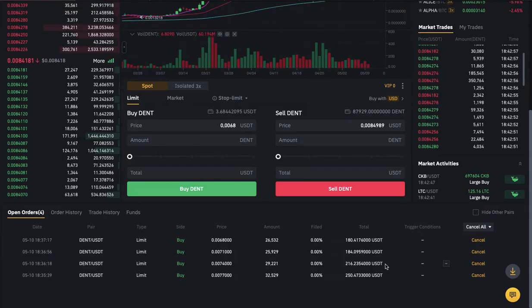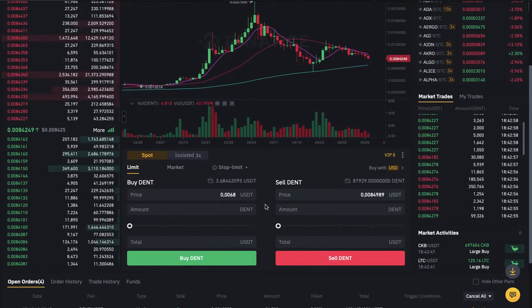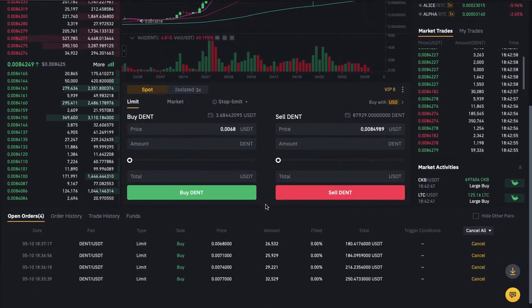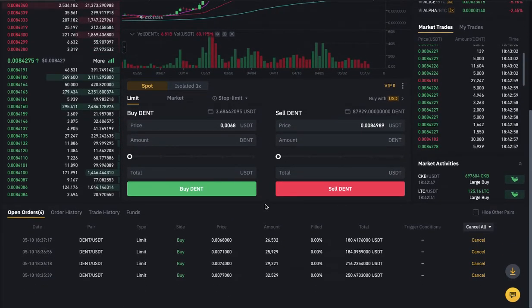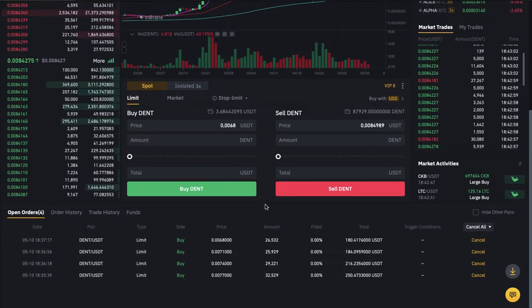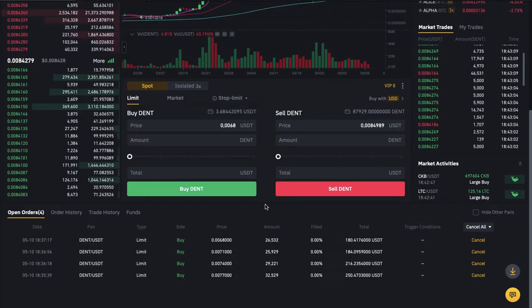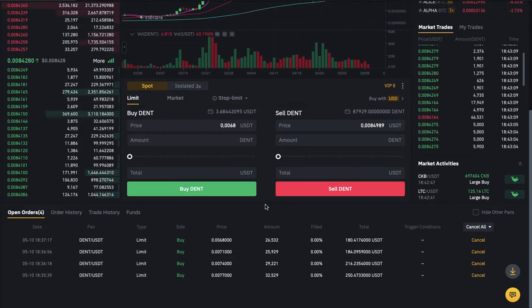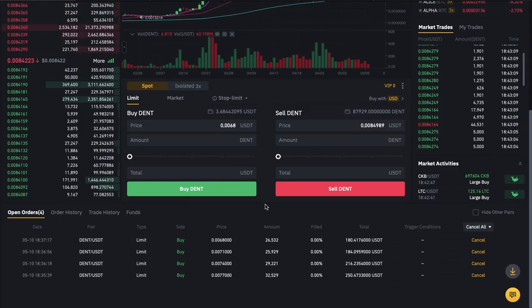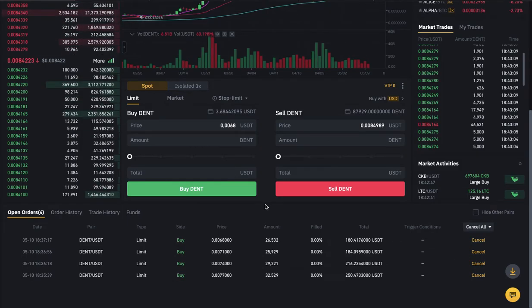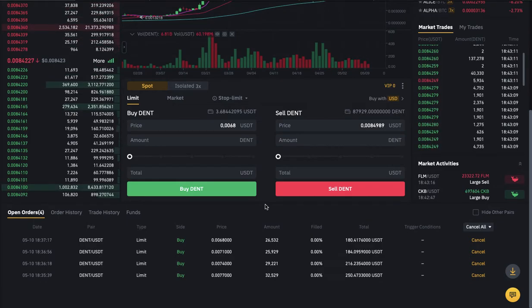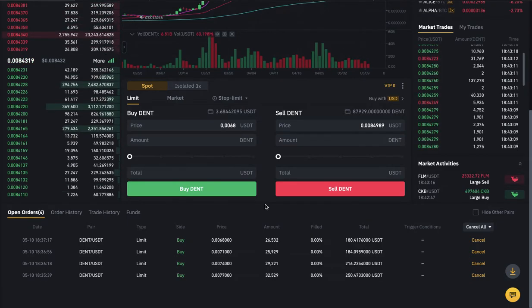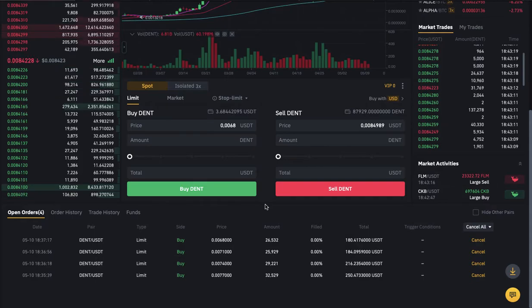This method you should only use for a coin that you trust. With cryptocurrency there are coins you can trade with and you're really comfortable doing that. Even if it drops, your heart is not racing. You should only do it with coins you're more relaxed with.